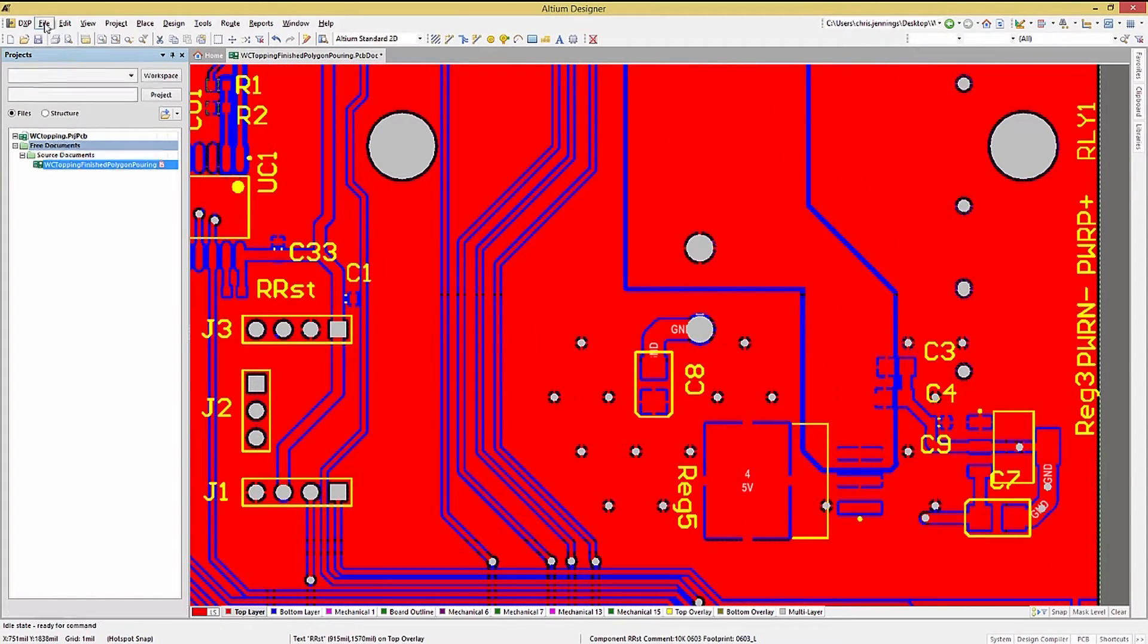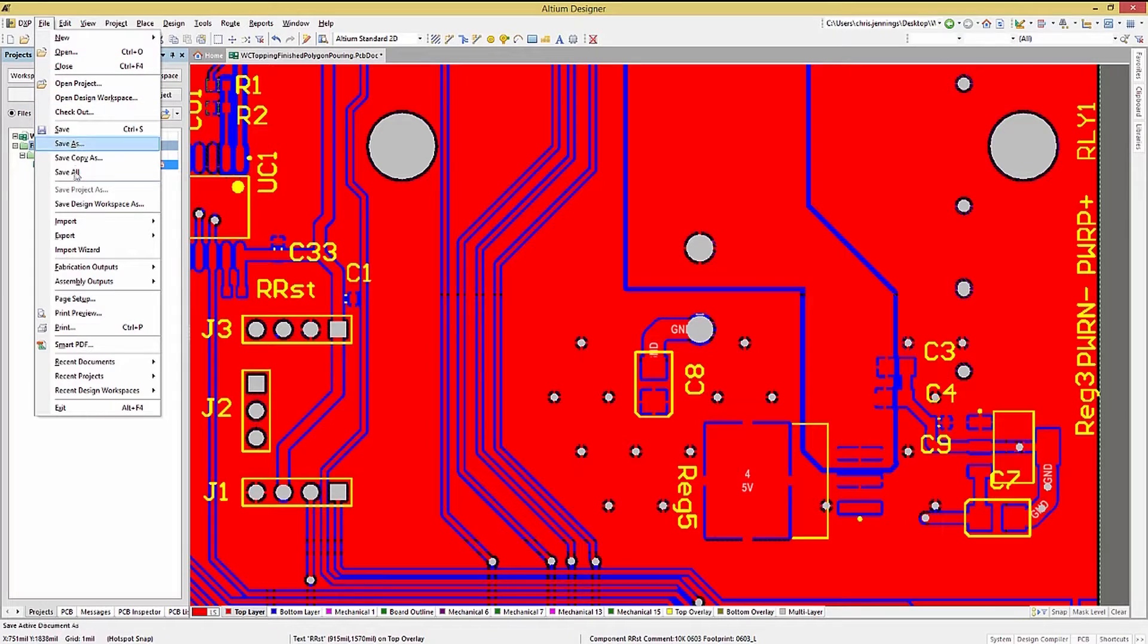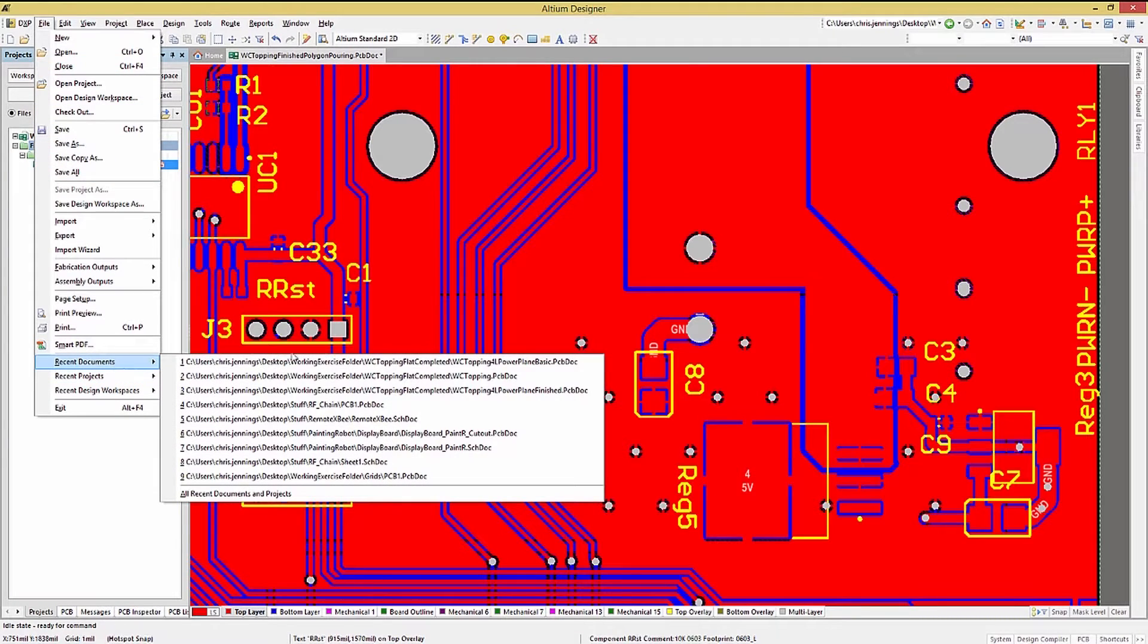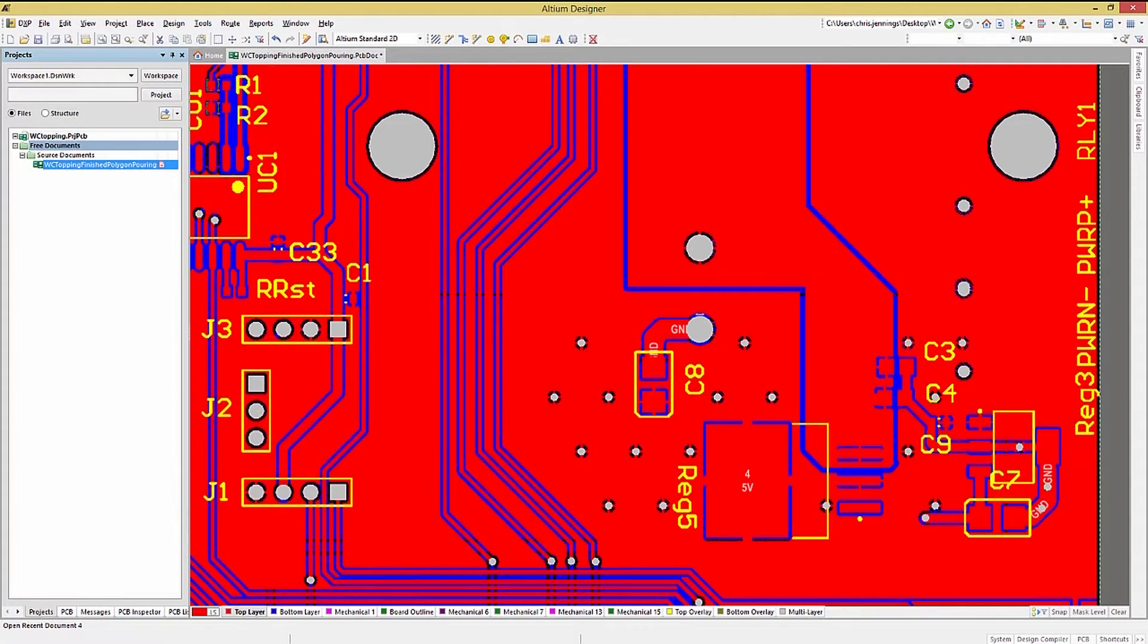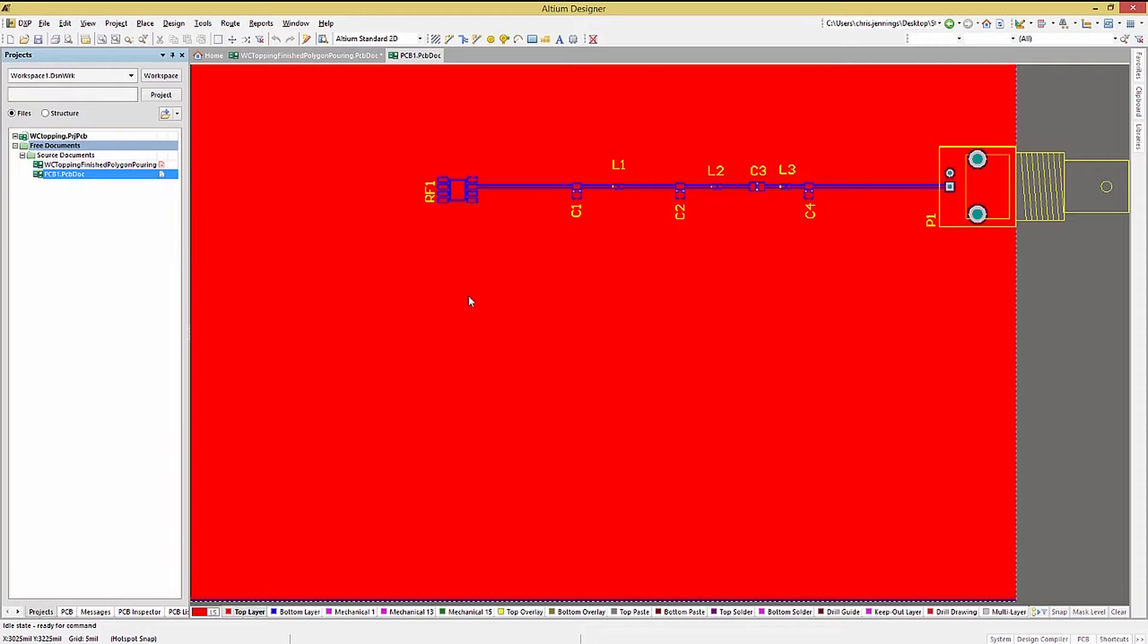Looking at an RF chain example PCB, we can illustrate the adding of shielding to a net. With top and bottom polygon pours connected to ground, we will add shielding to the RF chain.